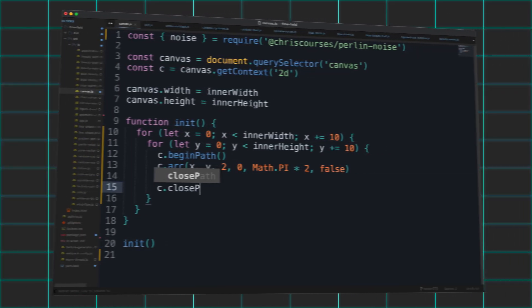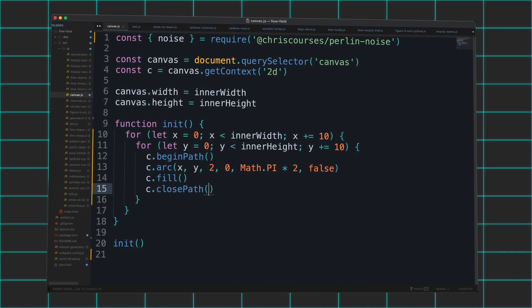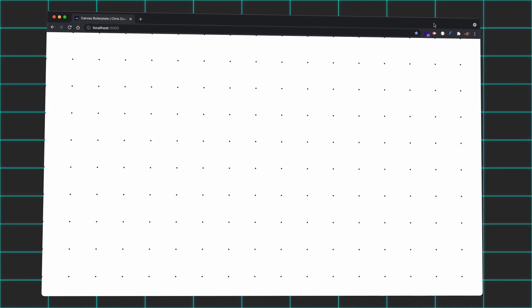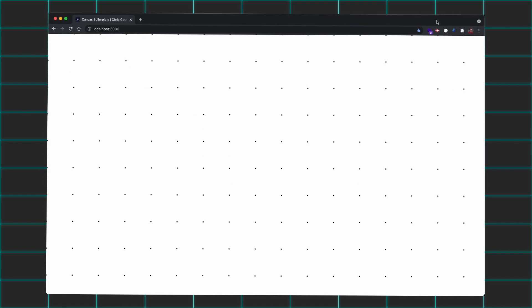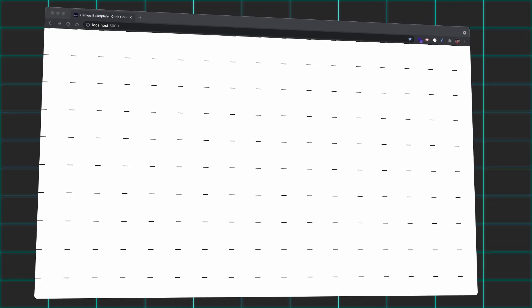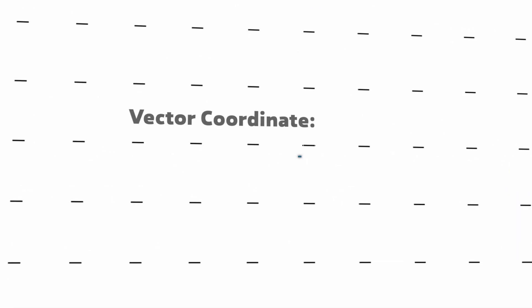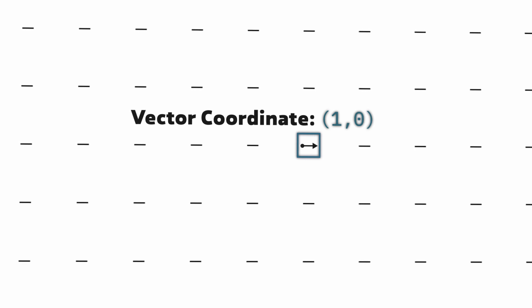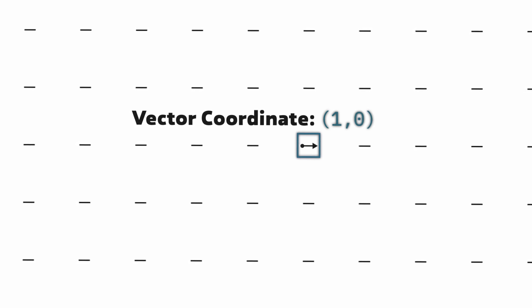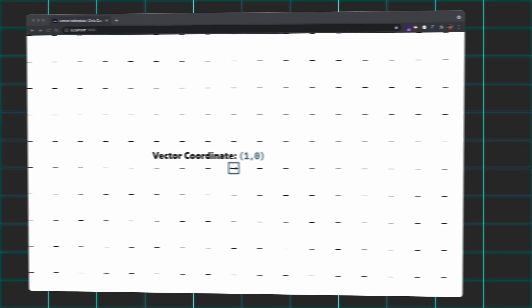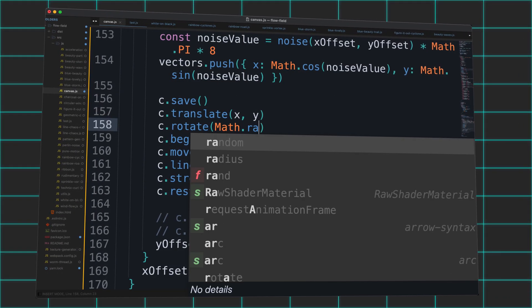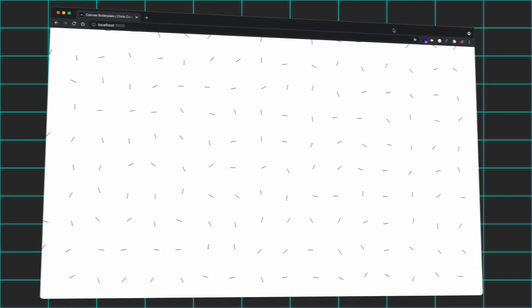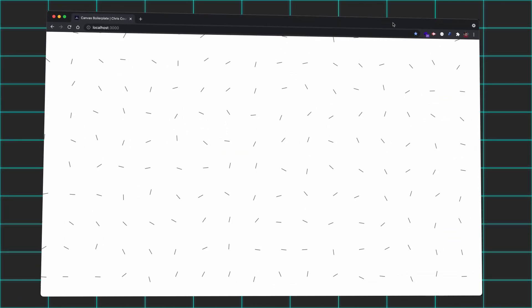The creation of the standard Flow Field starts with a series of points laid out evenly across a plane. Once the points are in place, they are assigned a vector — basically just a coordinate that specifies what direction the point should push any object that travels over it. Now, these vectors can't just be determined randomly, otherwise we'd get a field composed of just pure chaos.